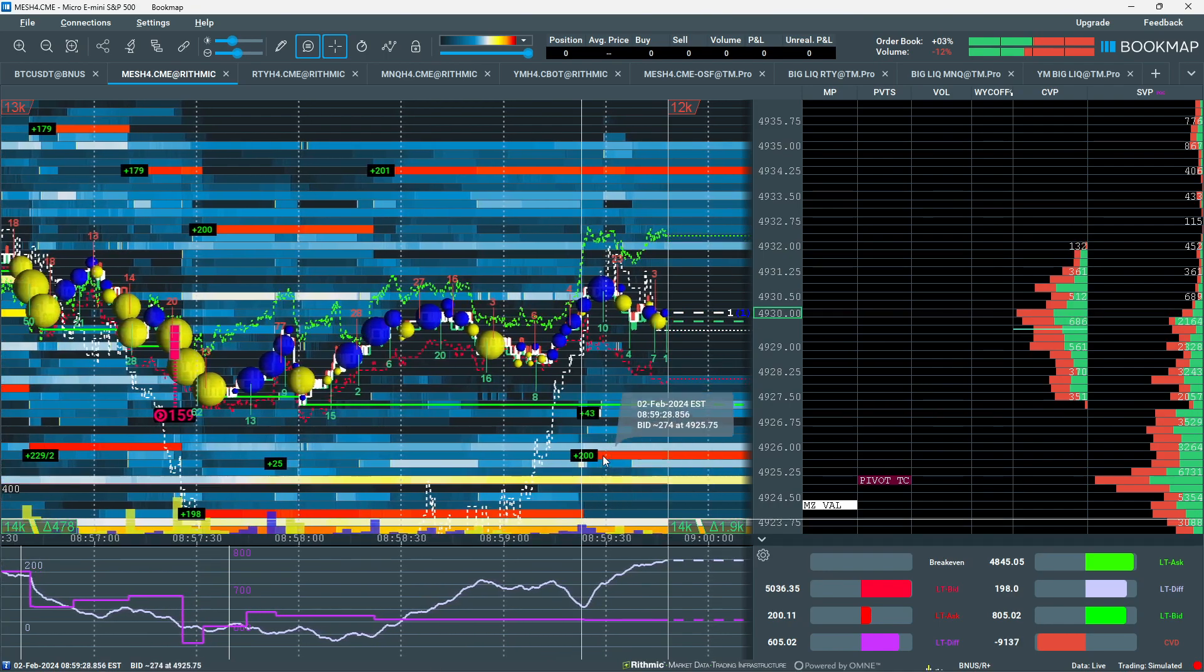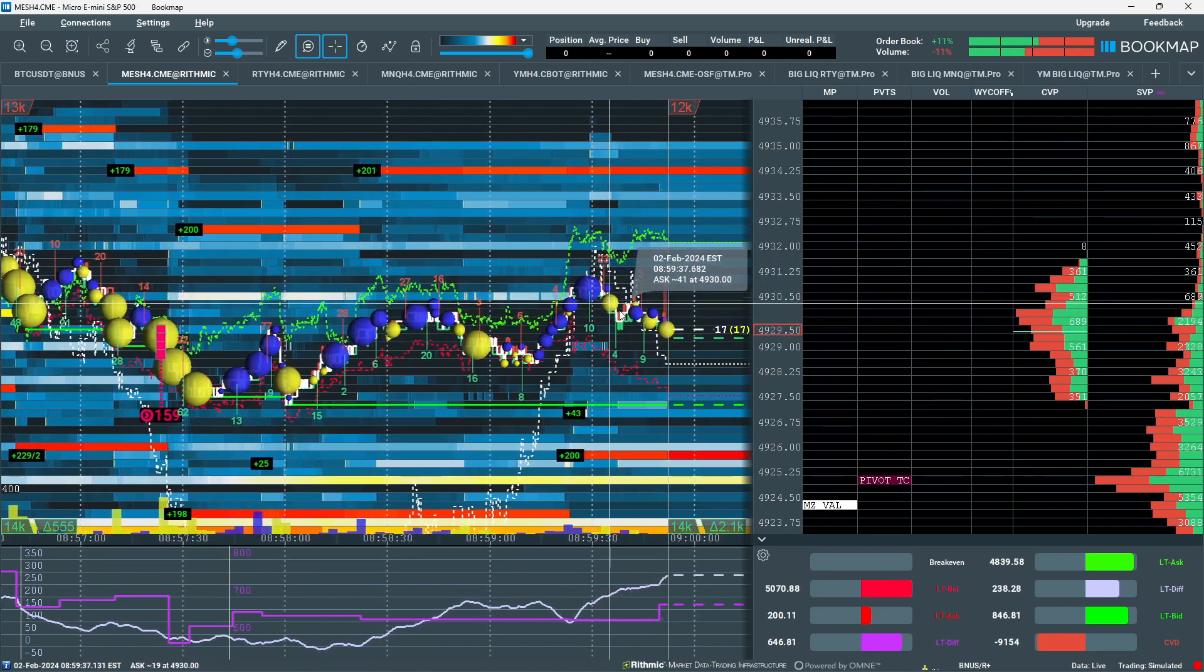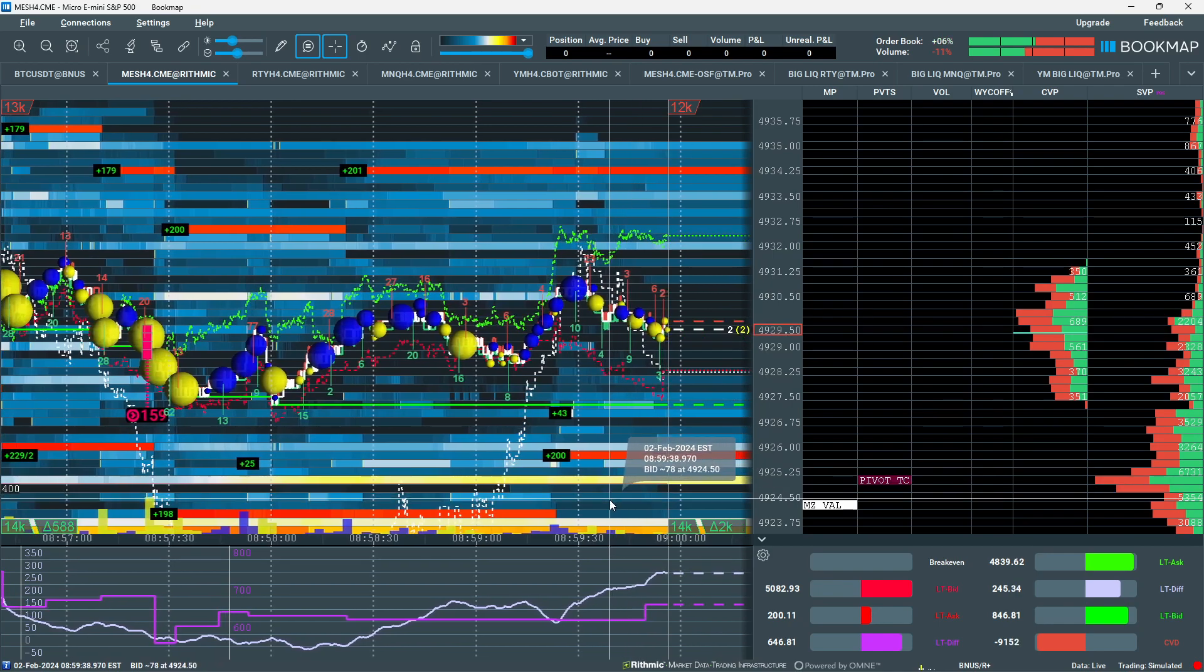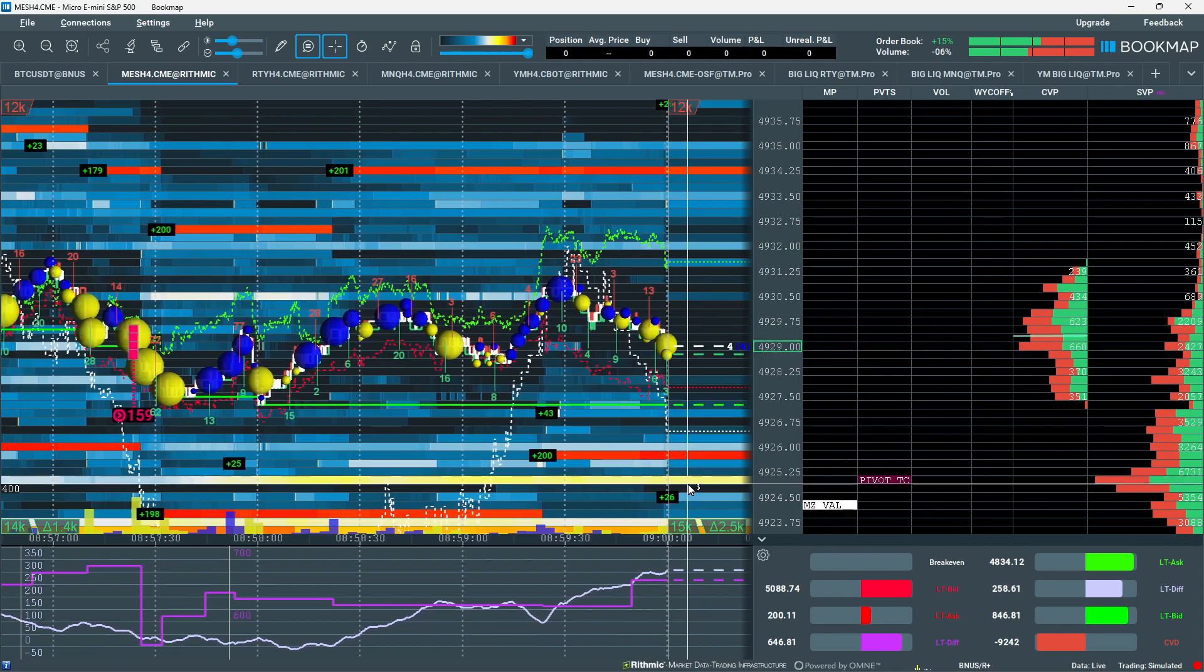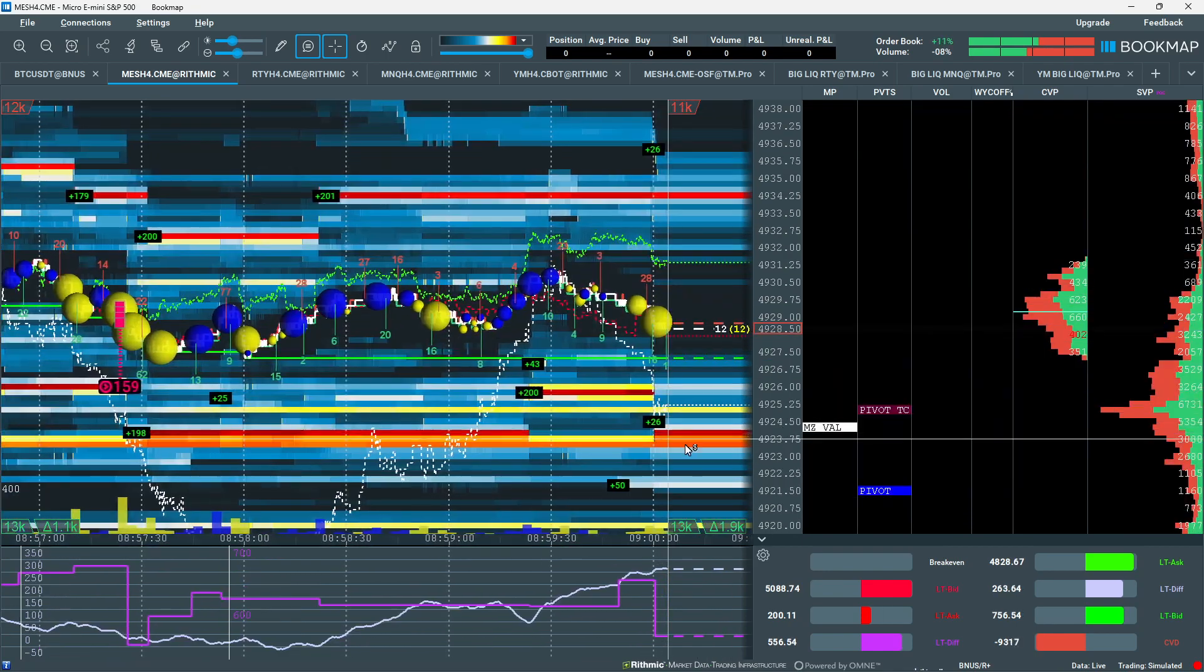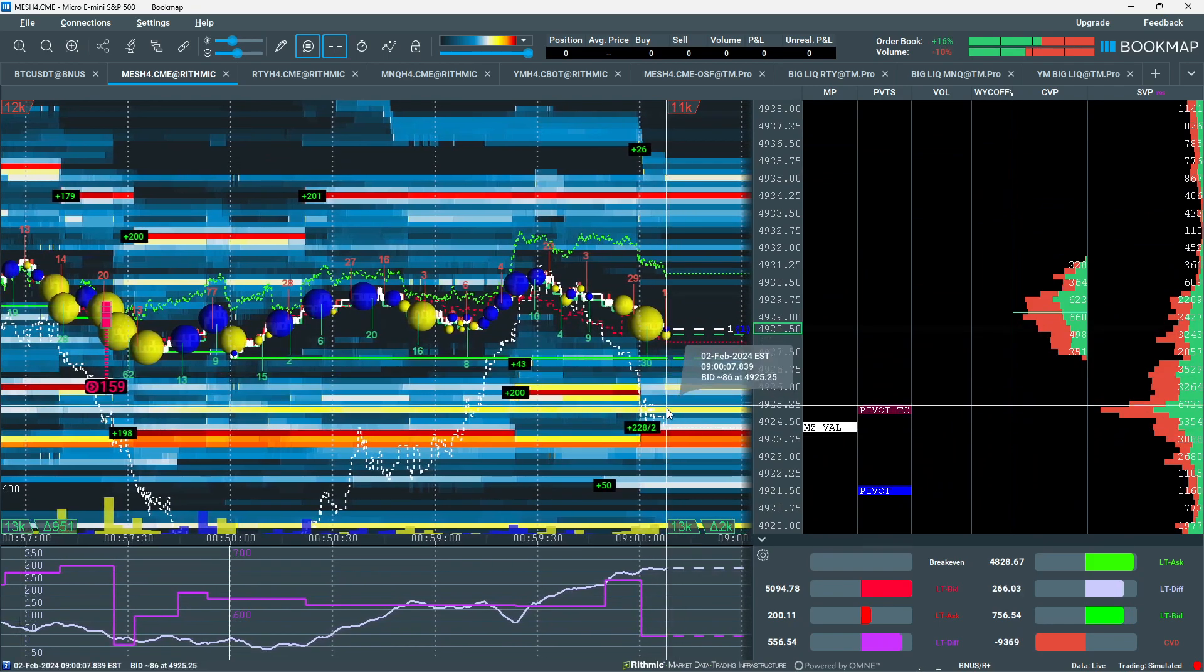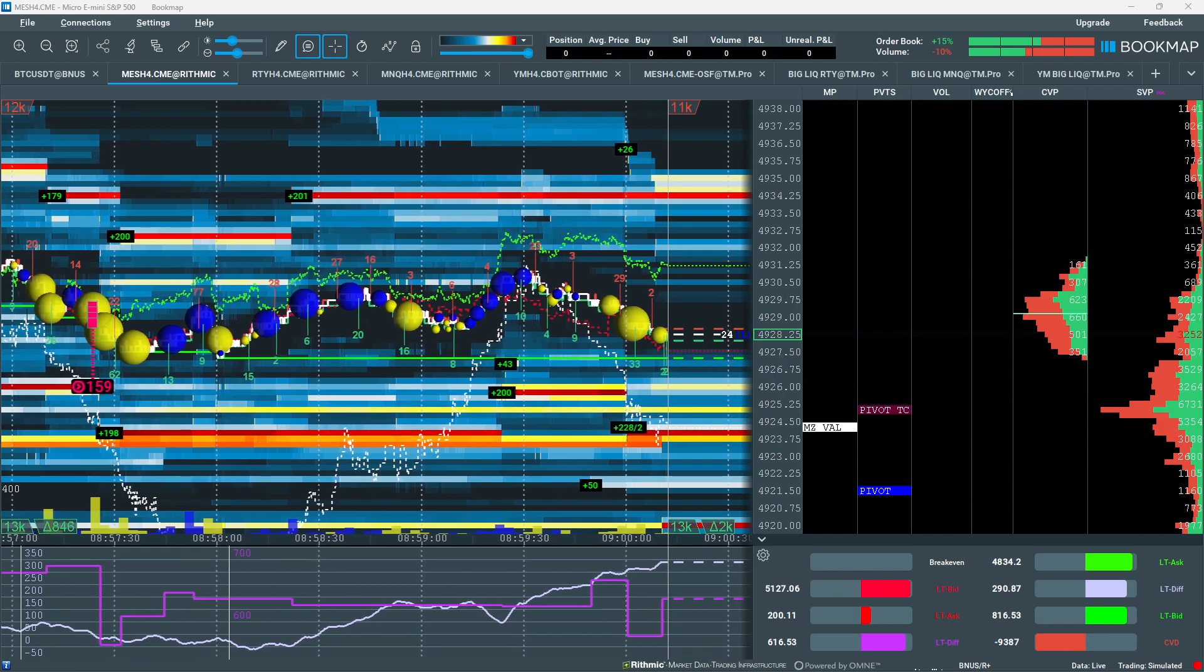Looking for probably a little failure here or exhaustion of the buyers. Let them come down here and test like the value of your low and the pivot TC. So that's where the heavy liquidity is. They're not pulling as yet. Liquidity is kind of stacked up around this area here.